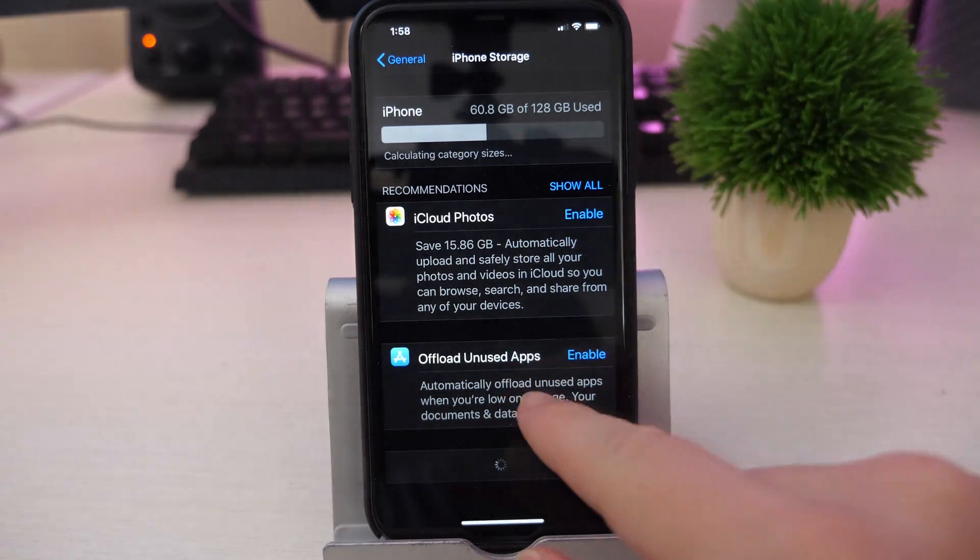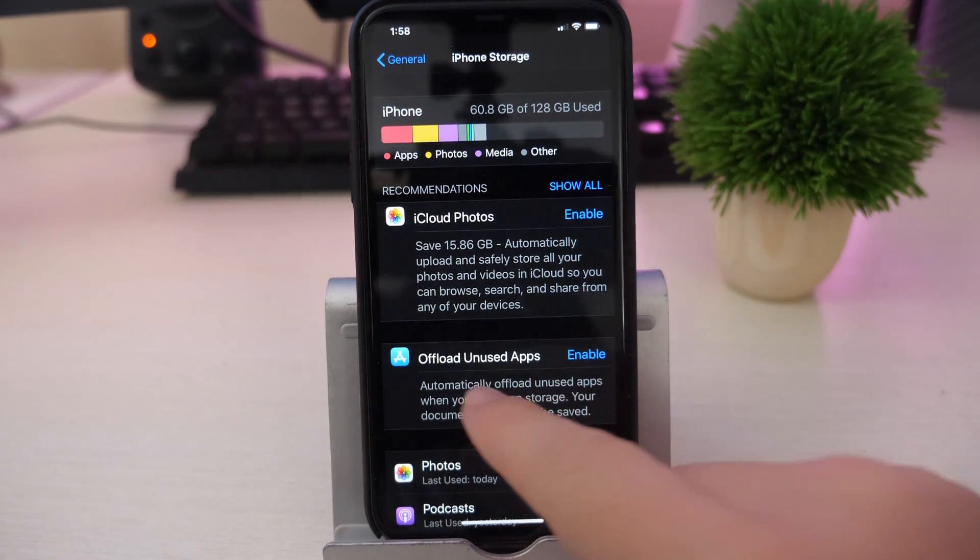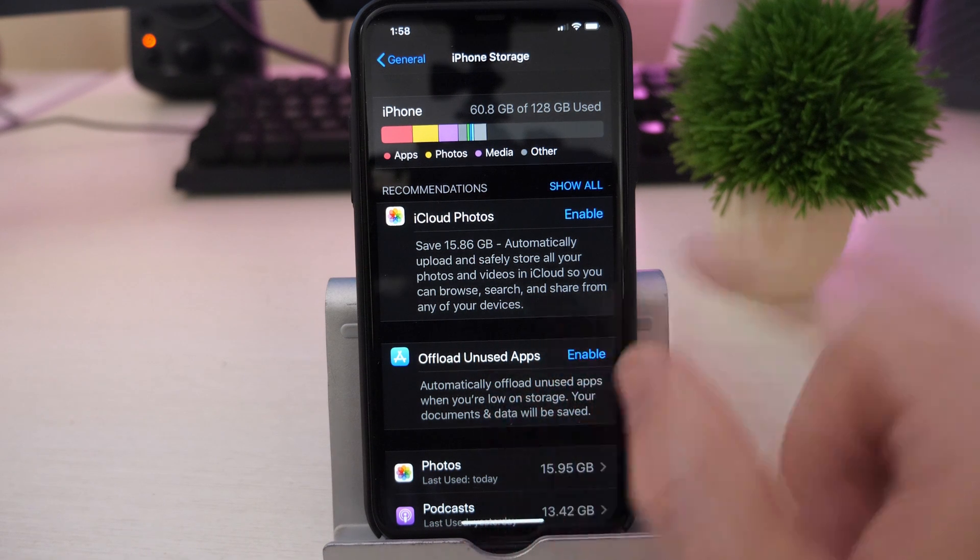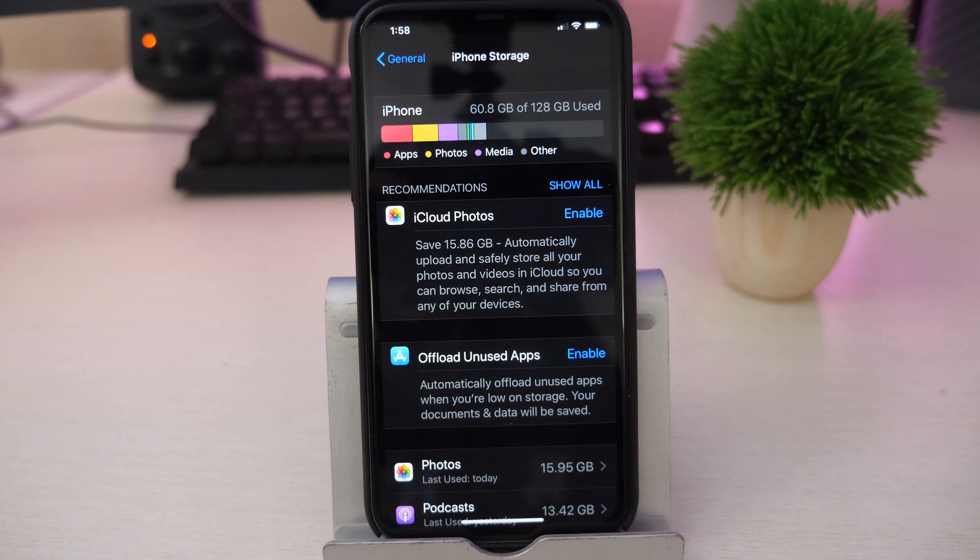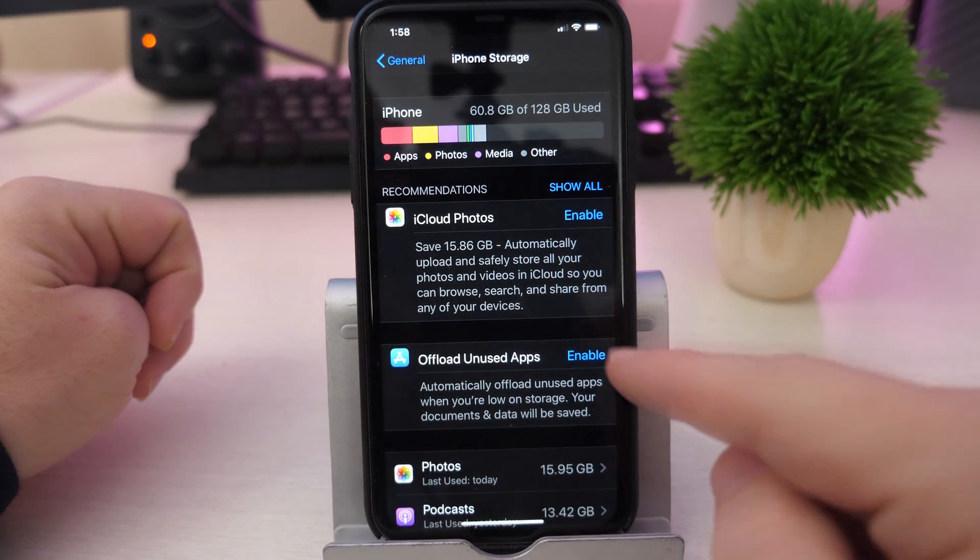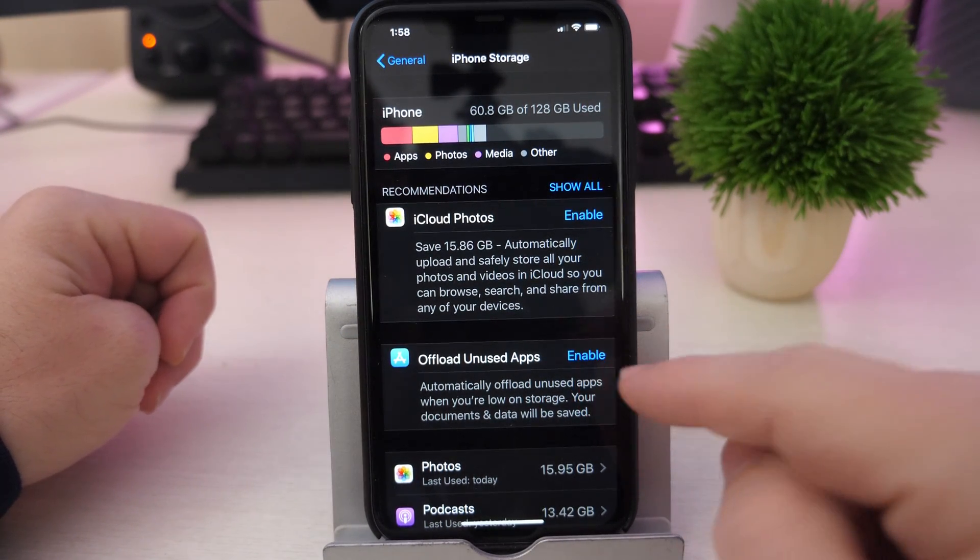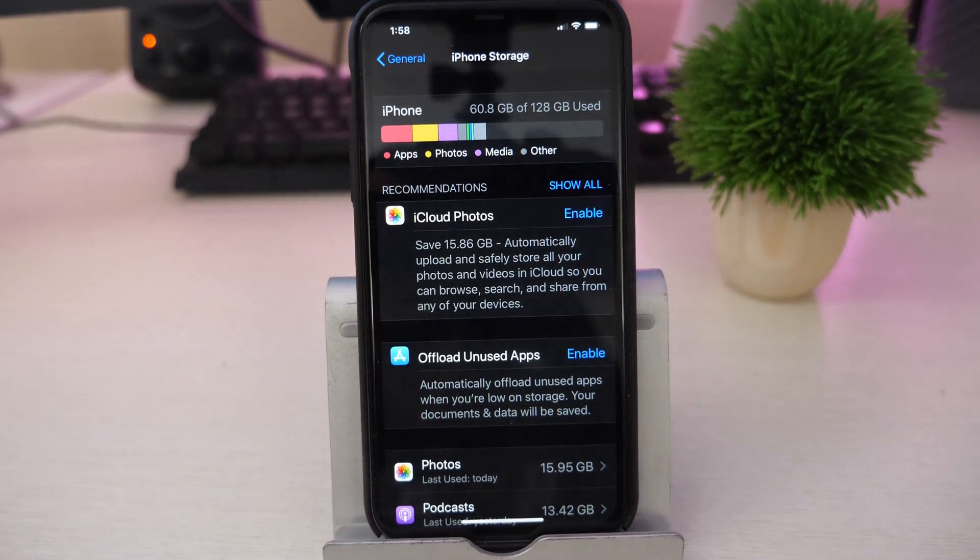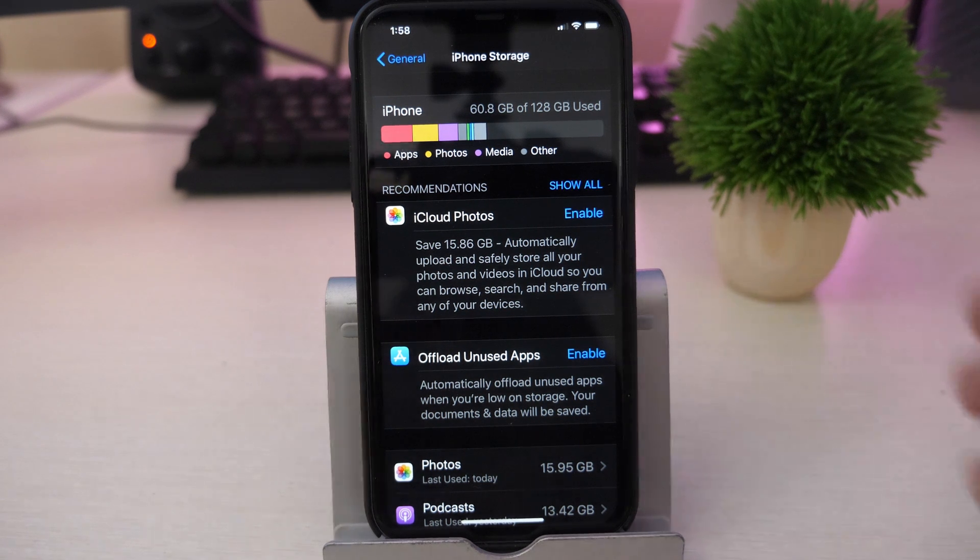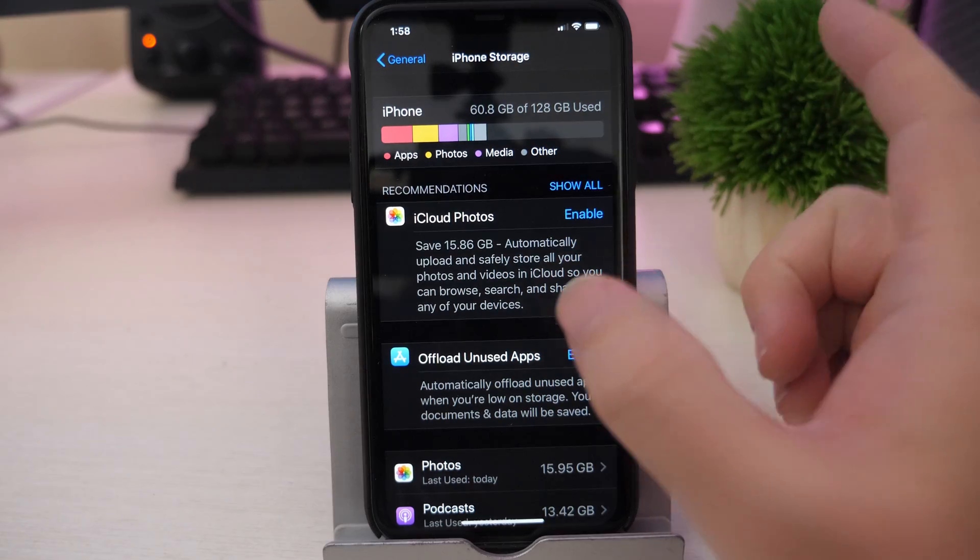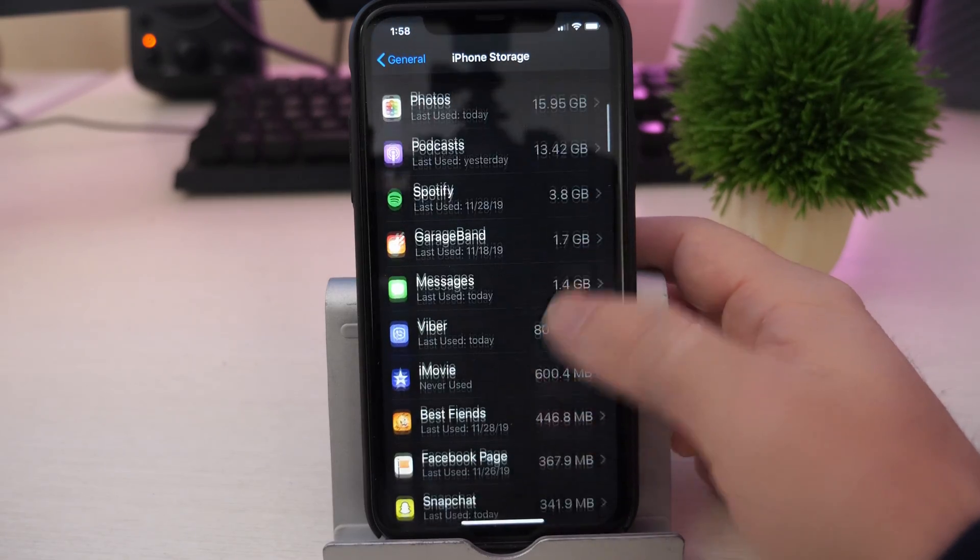And from here, if you want the iPhone to automatically control offload unused apps, you can just hit enable and the iPhone will automatically do that for you. But I would personally recommend you to not allow the iPhone to do this for you, because if you're in the middle of nowhere where you have a bad connection or you have no internet at all, you're not going to be able to use that app. It's a scary bad thing, so I would have you do this on a case-by-case basis.